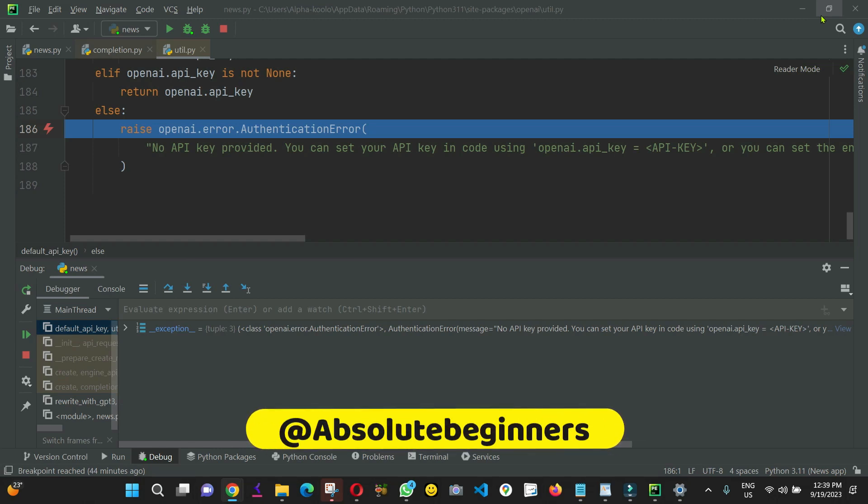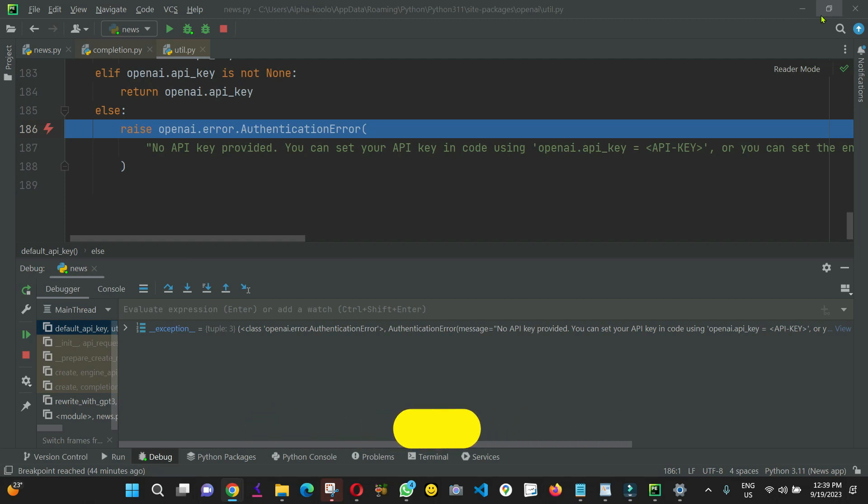Hello, everyone. In this video, I'm going to show you how to create environment variable in PyCharm.